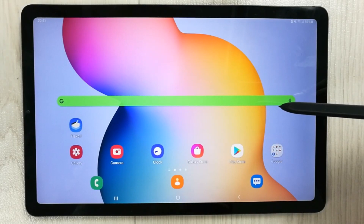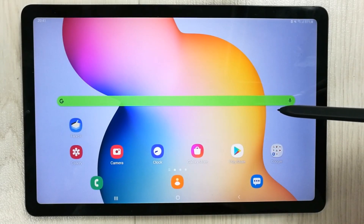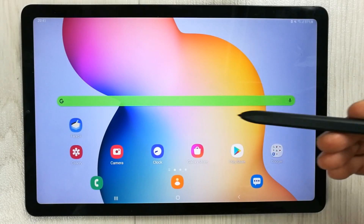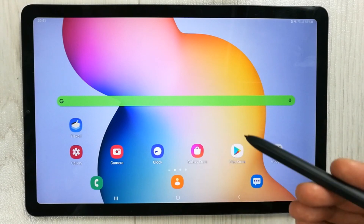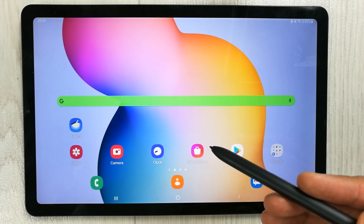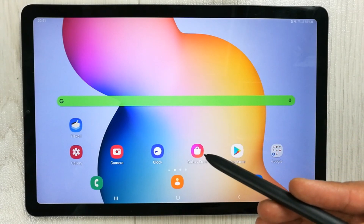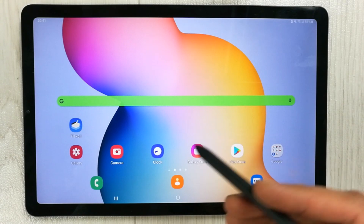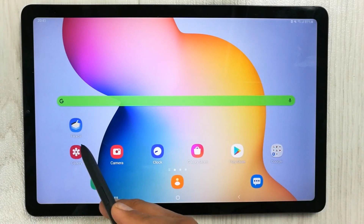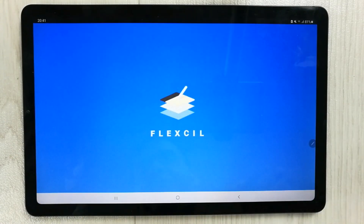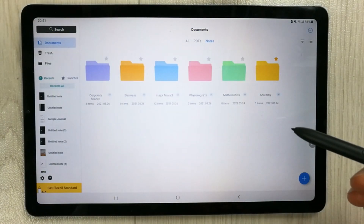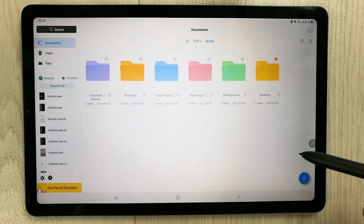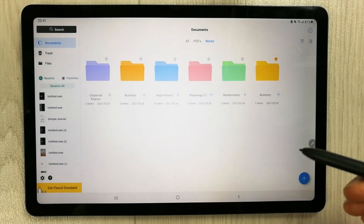Hello guys, I hope you are doing really well. Today I have with me the Samsung Galaxy Tab S6 Light, and in this video I am going to review a new note-taking app. The name of the app is Flexcil. So let's open it. This app was previously only available for the Apple ecosystem, but now it is also available for Android.